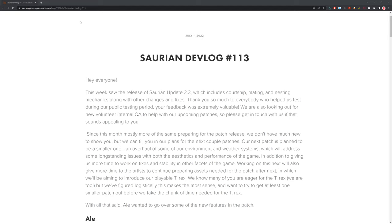So, with the update that came out with the courtship and all that, that literally just came out like a few days ago, this is going to be a little bit more updating about that, but there is some other updates and talking about what's planned for next. So, it's a really interesting one to talk about today.